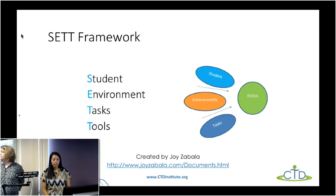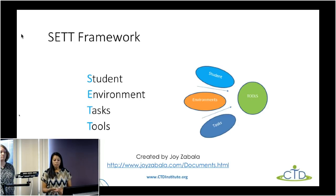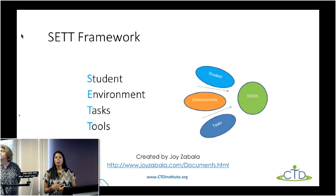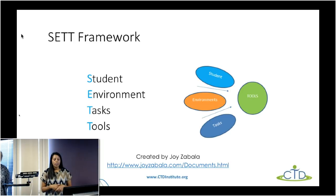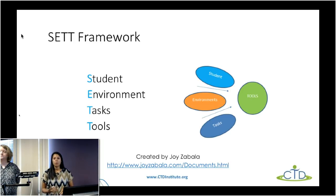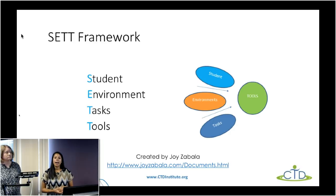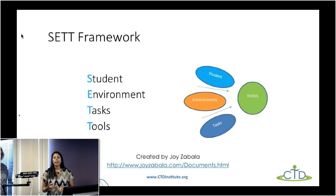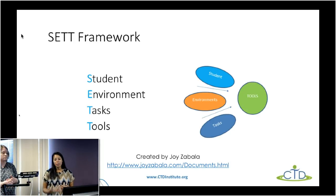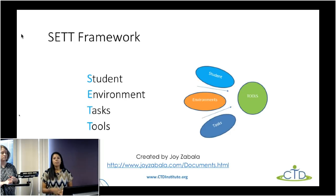Going back to the SET framework: first we look at the Student — what are their preferences, who are they, what do they like? Then we look at the Environment — where would they be using this tool, at school, at home, at work? Then we look at the Tasks the student is trying to complete — do they need help with reading, are they struggling with spelling, are they looking for recreational items? Then and only then do we look at the Tools. We never start with the tool — we look at the student first and then find tools that best fit their needs.